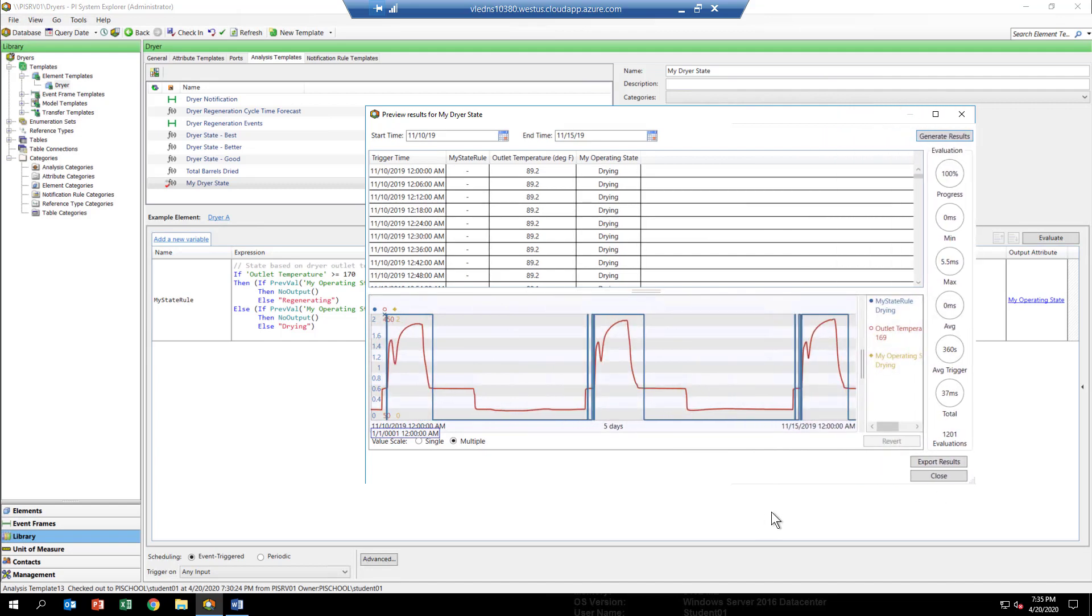You'll notice they're six minutes apart. If you recall at the very beginning of the course, we mentioned that this data comes at a six-minute cadence.